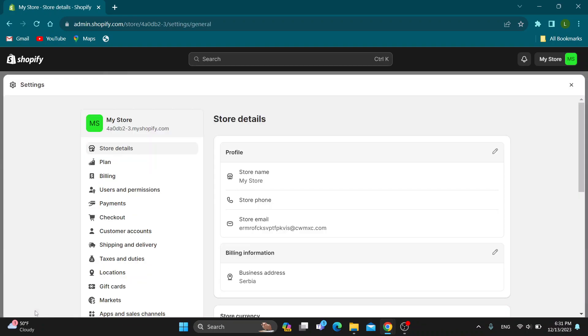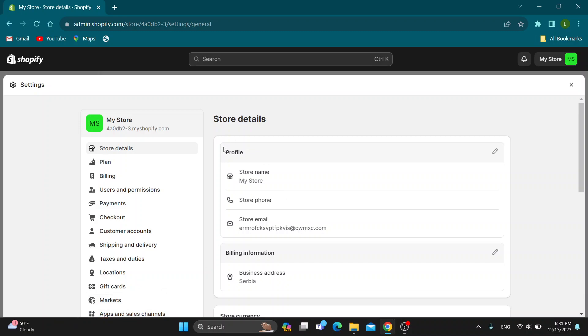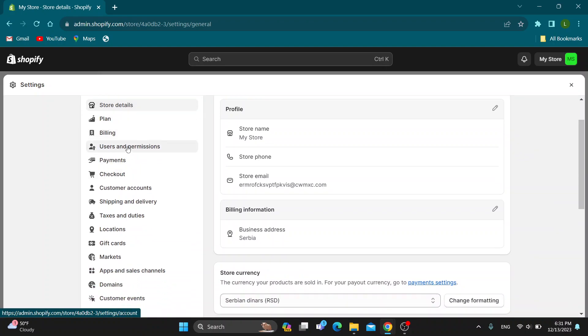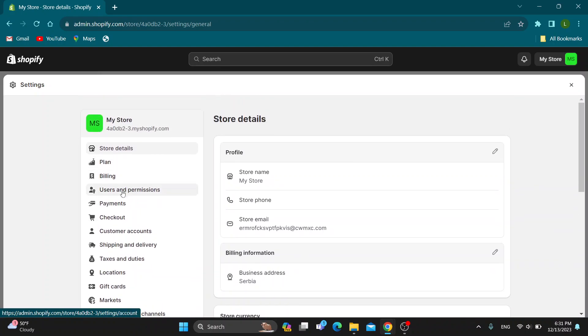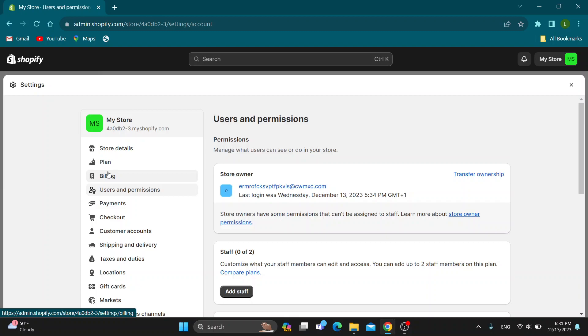After opening up settings, this will open up this new menu where you can see all the settings that you can edit. On the left side of the screen, here we have all the sections such as store details, plan, billing and so on. What we want to do is open up this section right here called users and permissions.